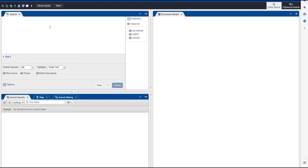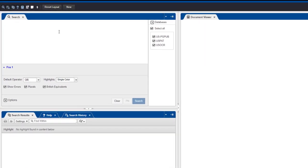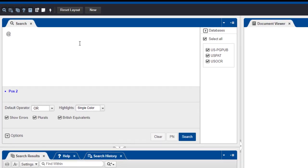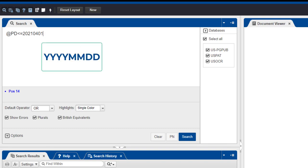To search for all patents and published patent applications that were published on or before a particular date, enter your query like this in the search pane: AT PD less than or equal to 20210401. Your date should be formatted as a four-digit year, a two-digit month, and a two-digit day.